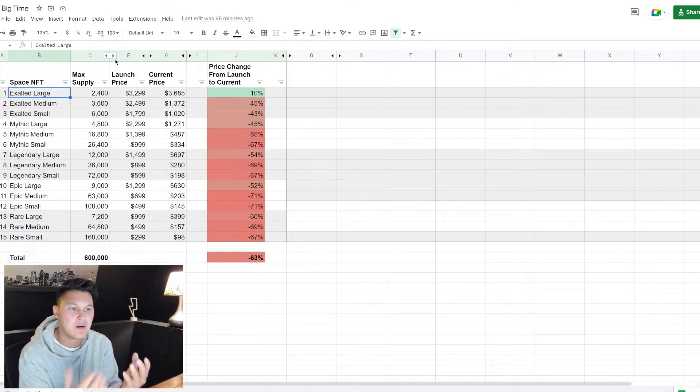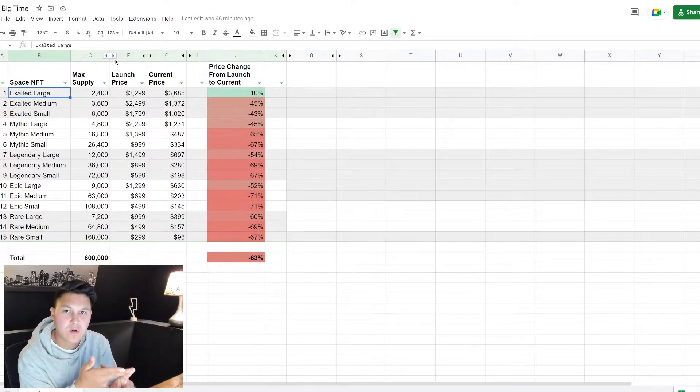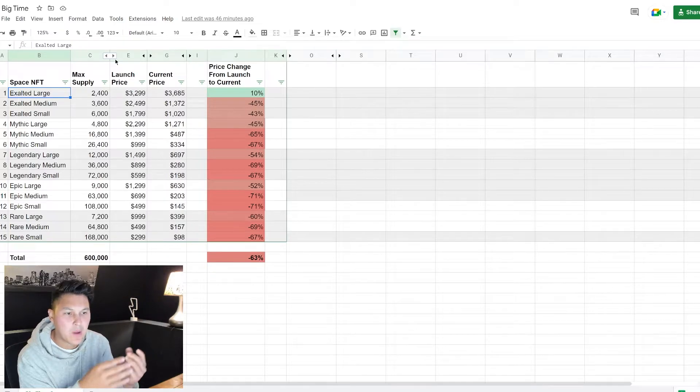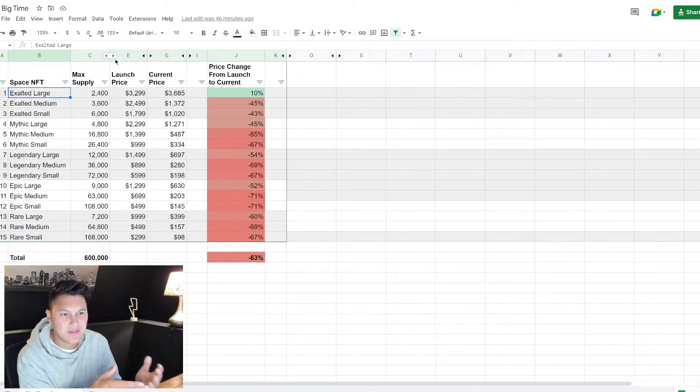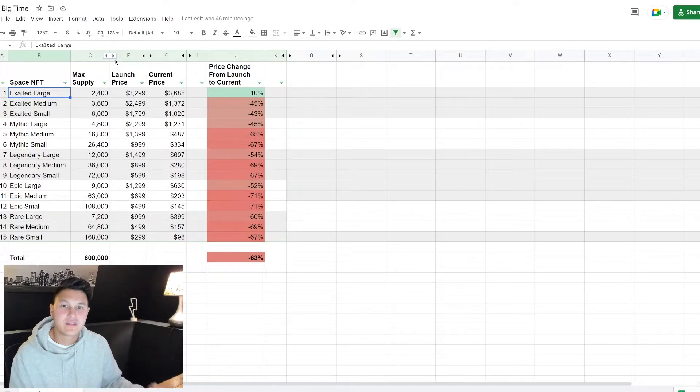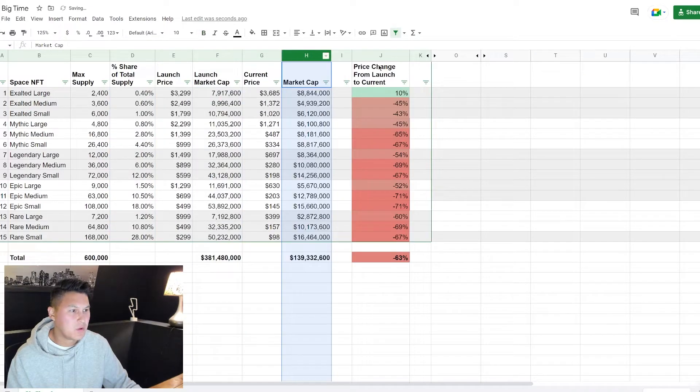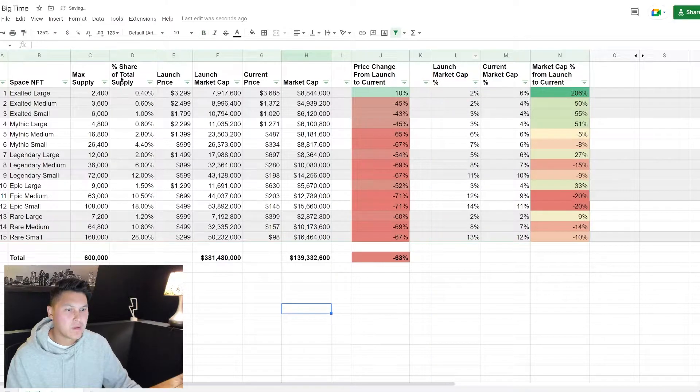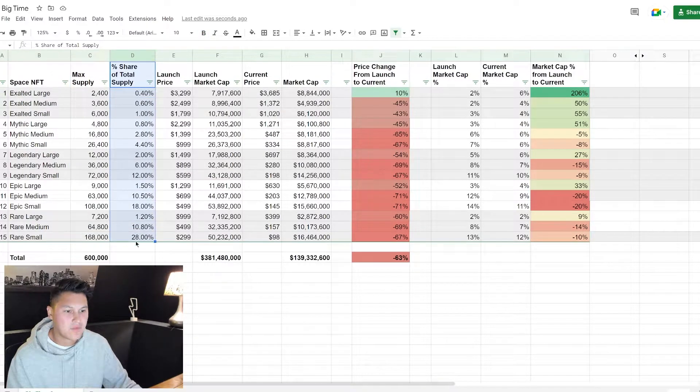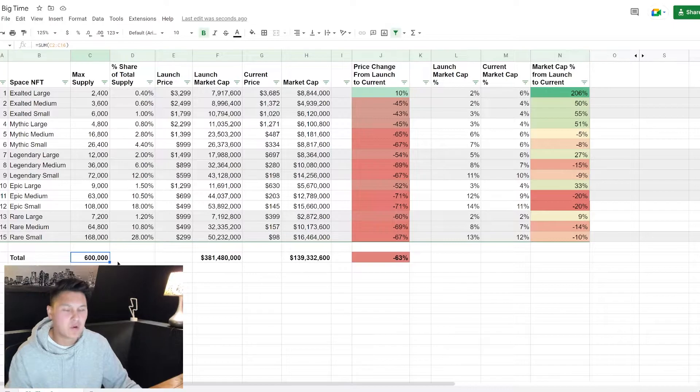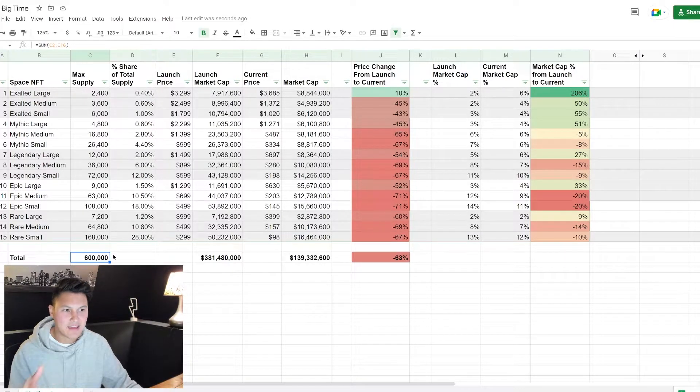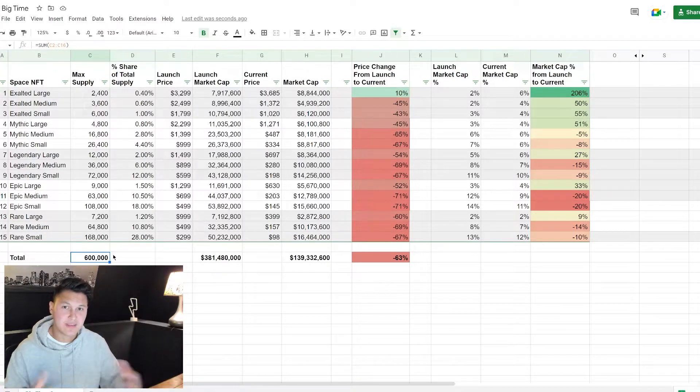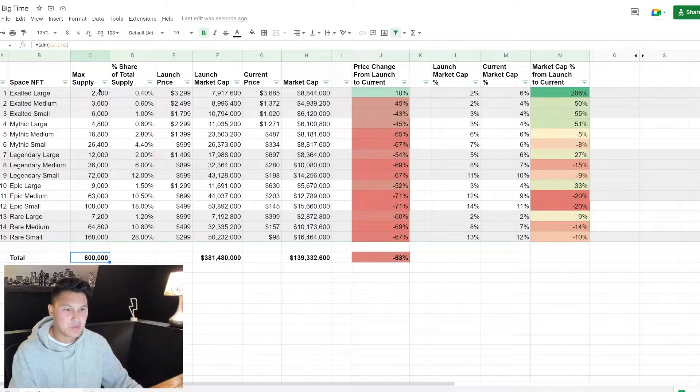There's a couple things that we can look at here. We know the supply, we know the price, therefore we can figure out the market cap. And this is something that I like to do, this is how I'm going to look at this data. I want to know the market cap of each NFT in relation to the total supply of the NFTs. So let me expand my columns here and show you my full spreadsheet. Here I've got the supply and the percentage share of the total supply - here's the 600,000.